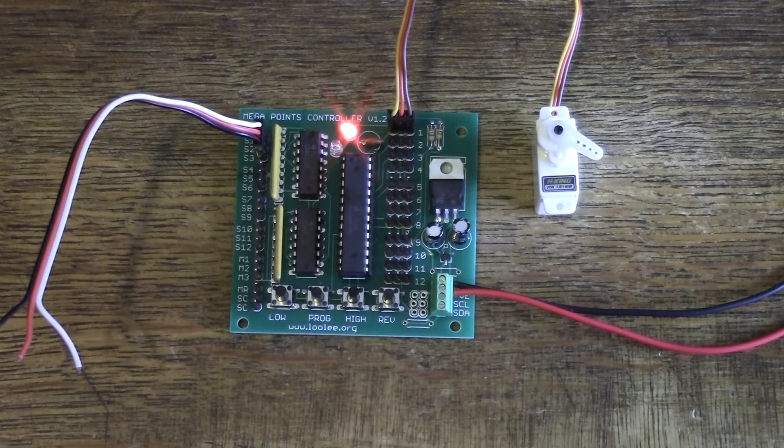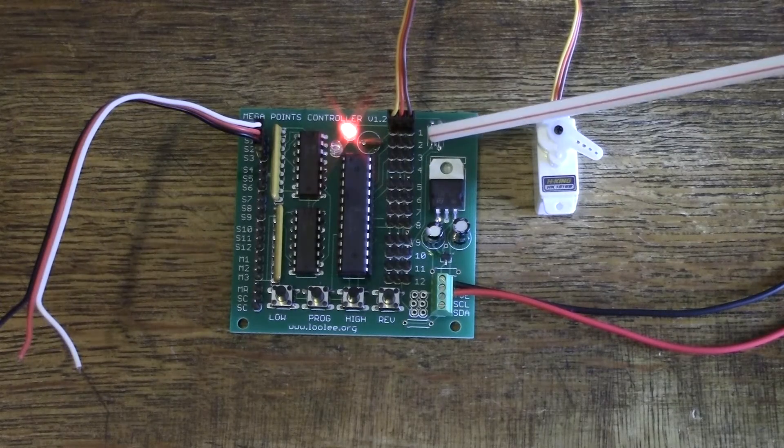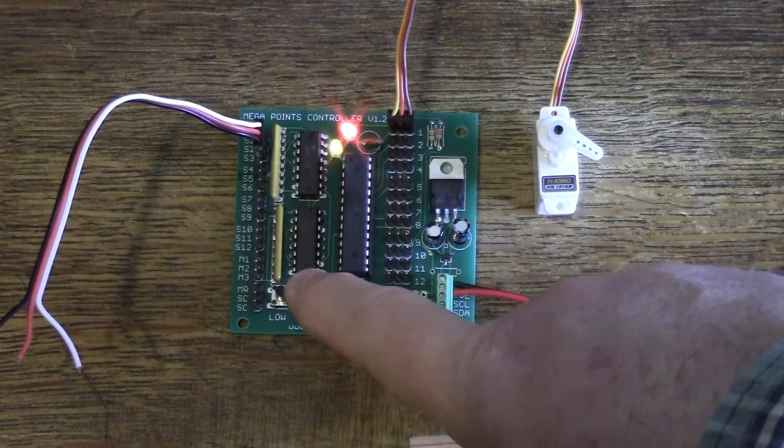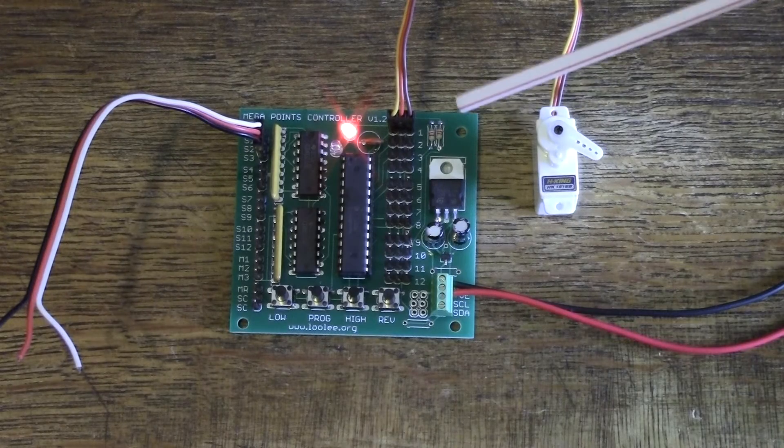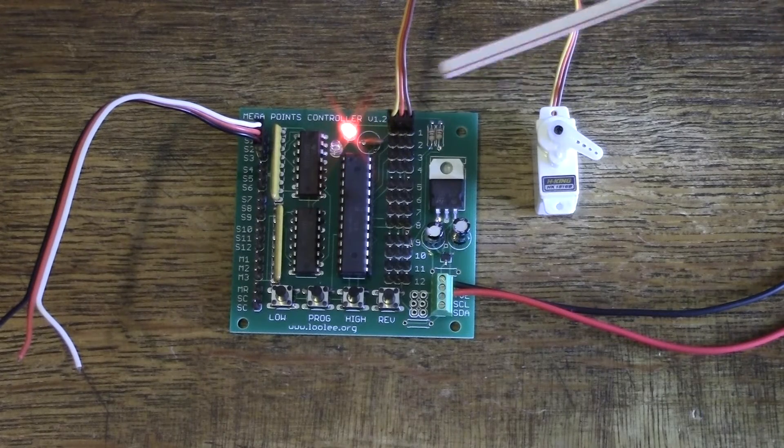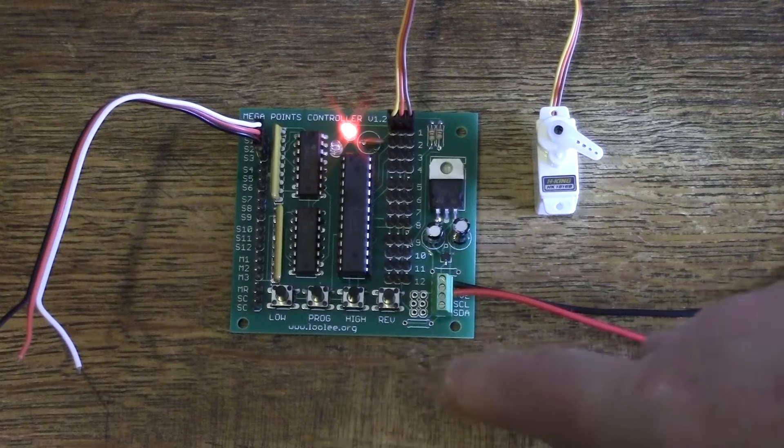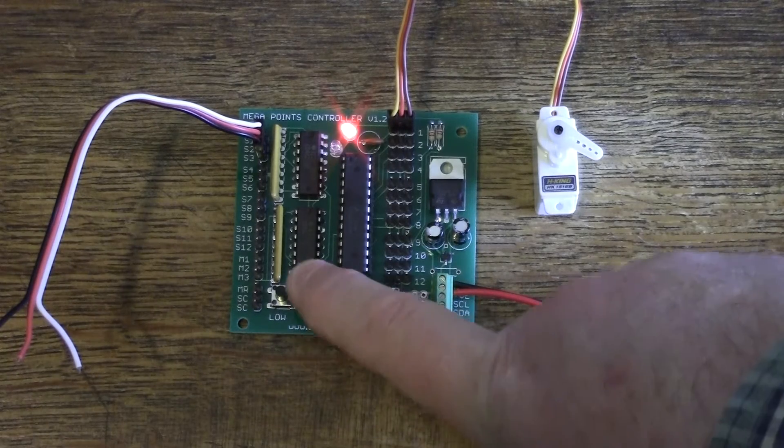You'll see now the amber light is flashing twice to indicate that it's now programming channel two. A third time and it will flash three times. Do this until you've finished on channel twelve and exit programming.